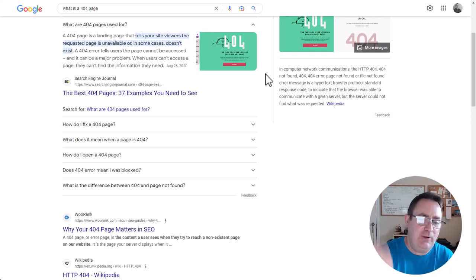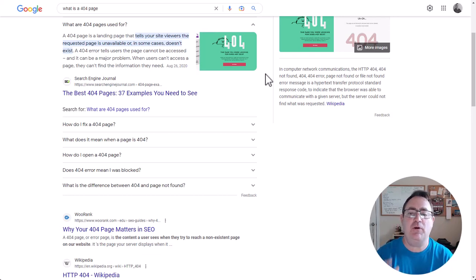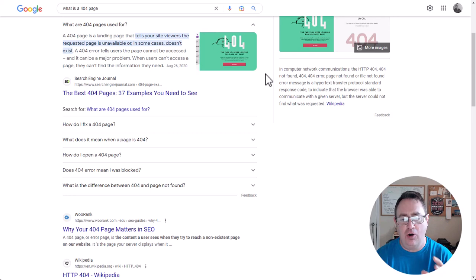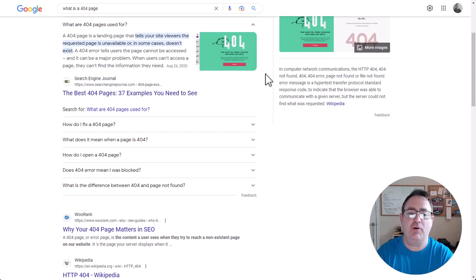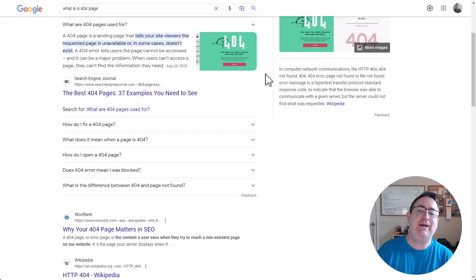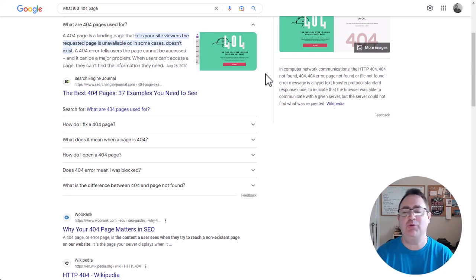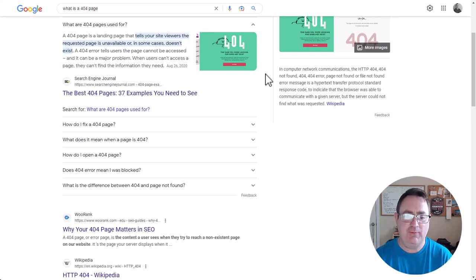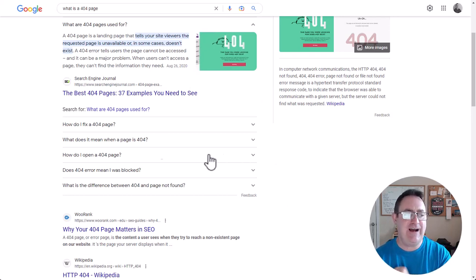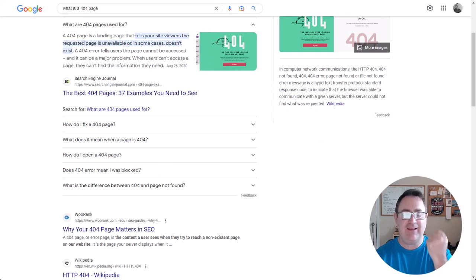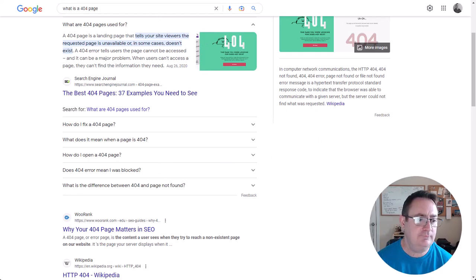Down below in the description is a link where you can get all of the 404 error pages we're going to give you today. We've got some really cool looking stuff to share, so with that let's dive in and find out what is a 404 error page.